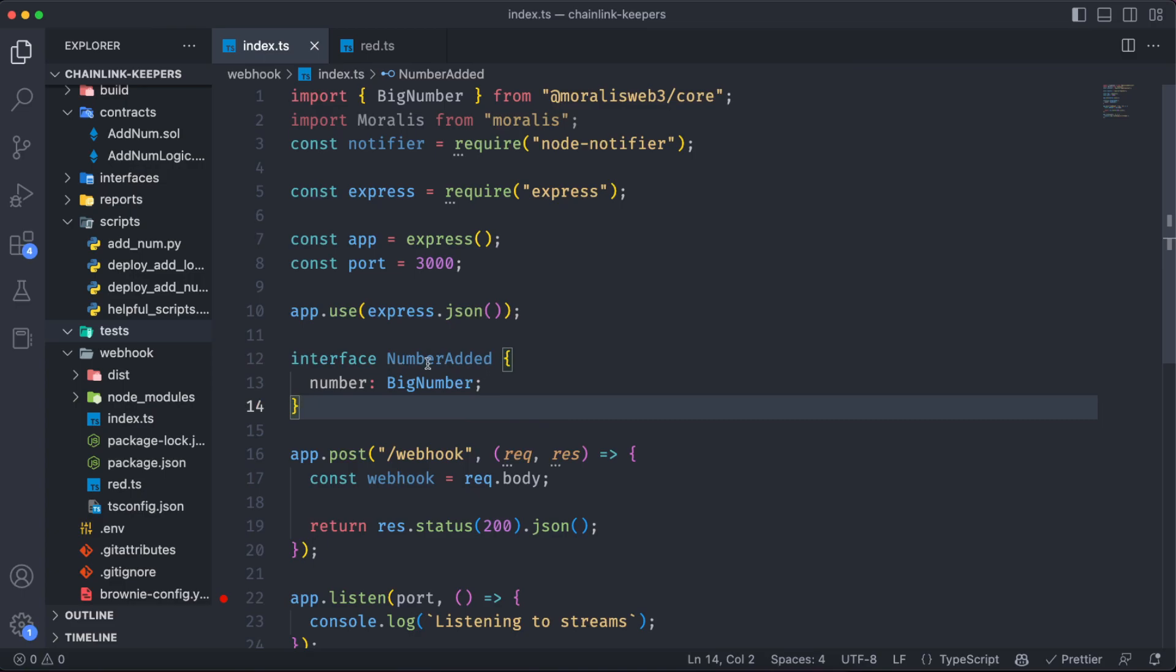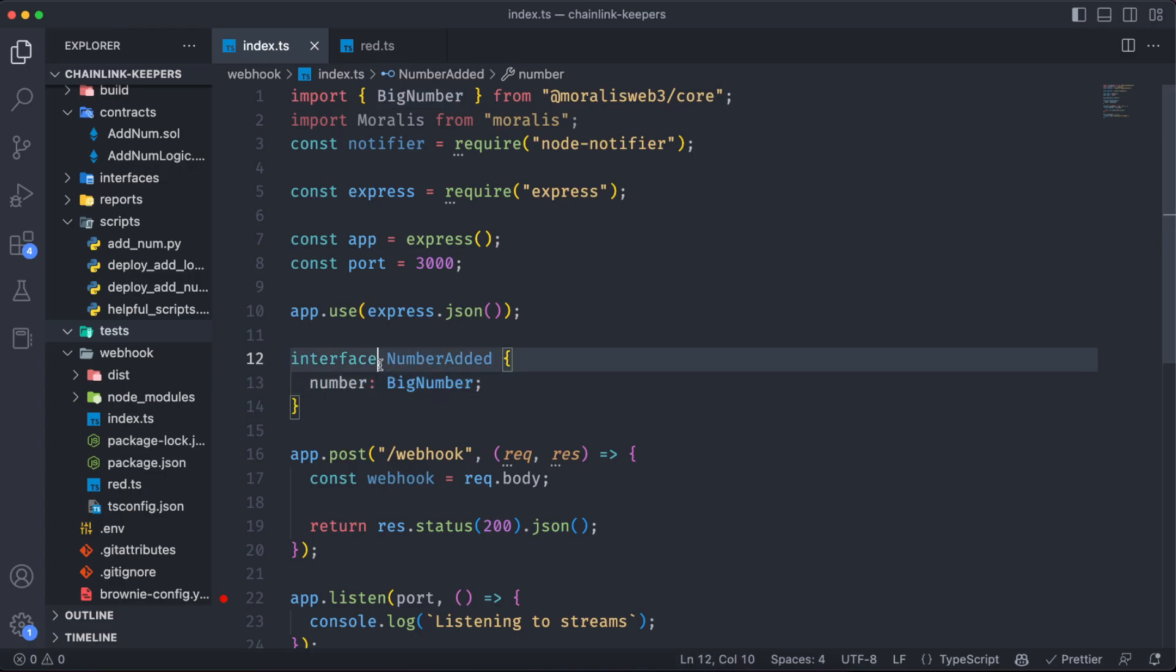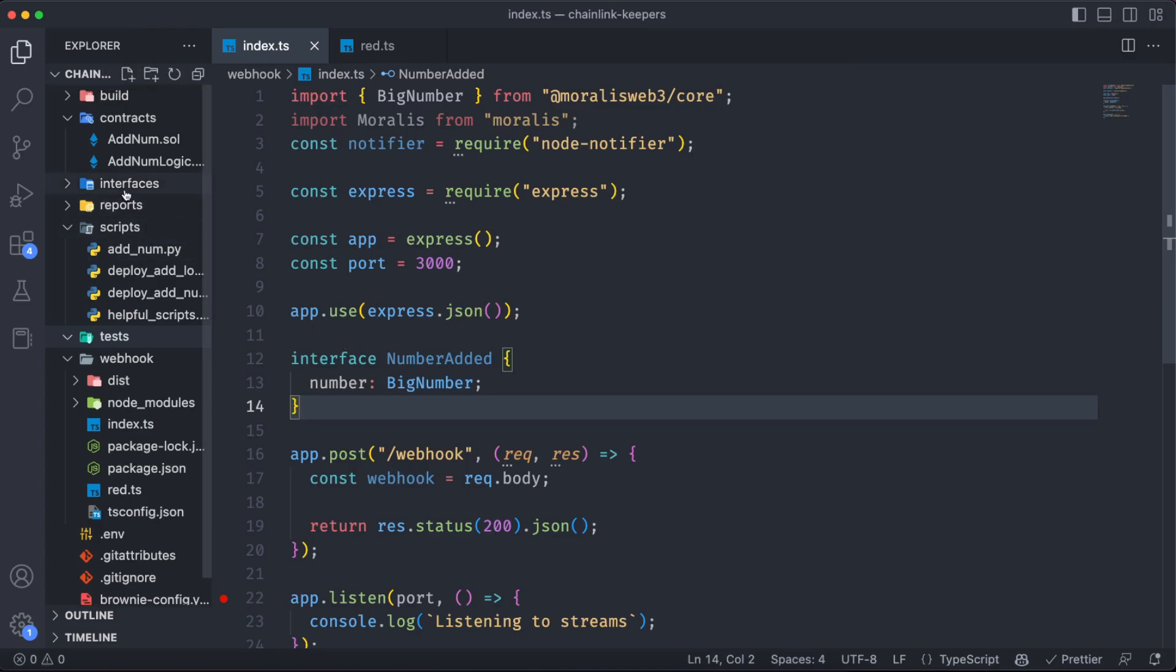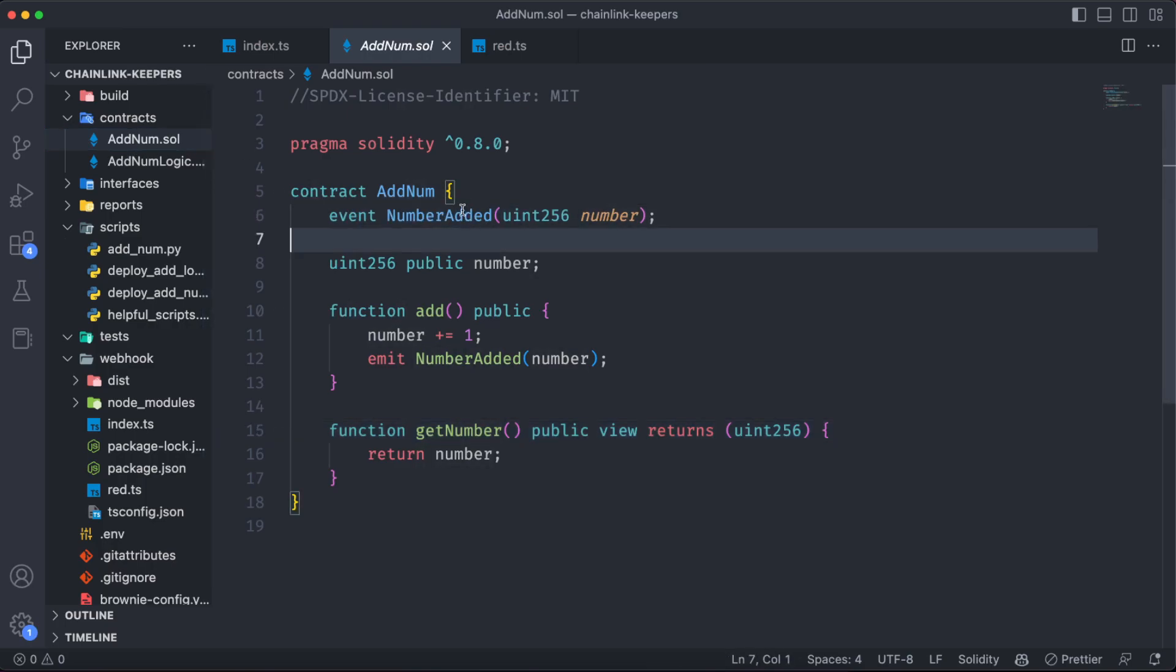First of all, let's create an interface called numberAdded, which is going to have a value called number and is going to be a type of BigNumber. This is not random names, remember we have to use the same ones as we have on our ABI.